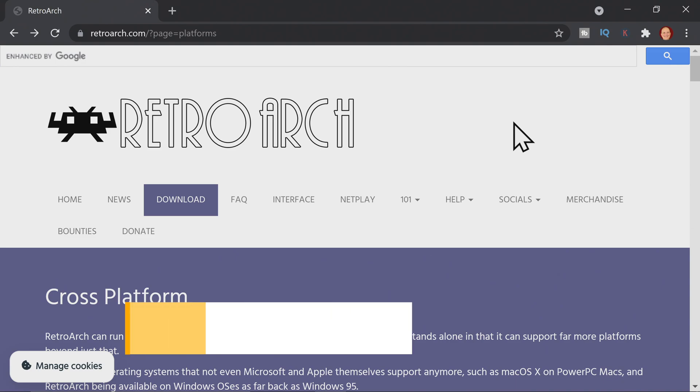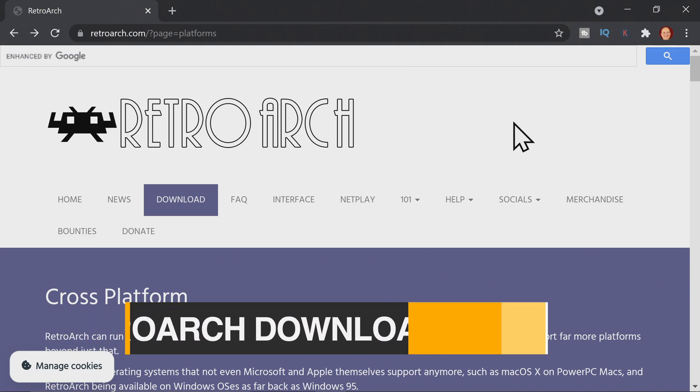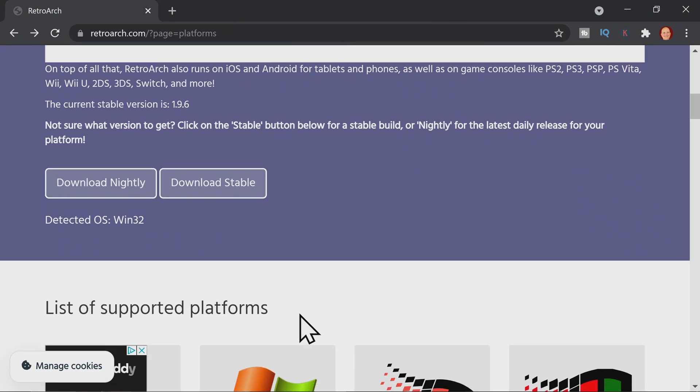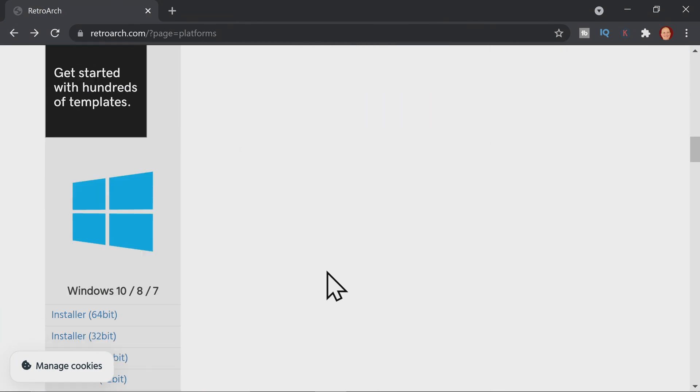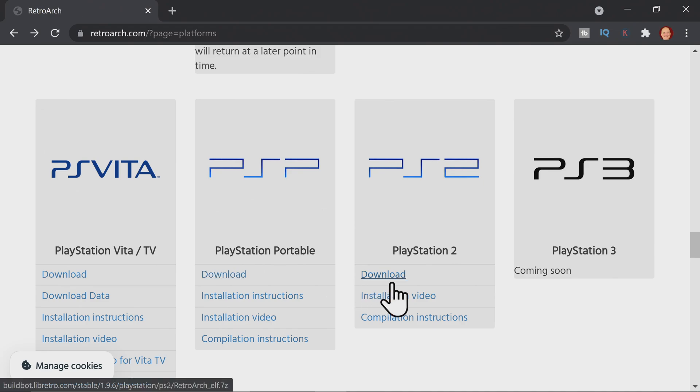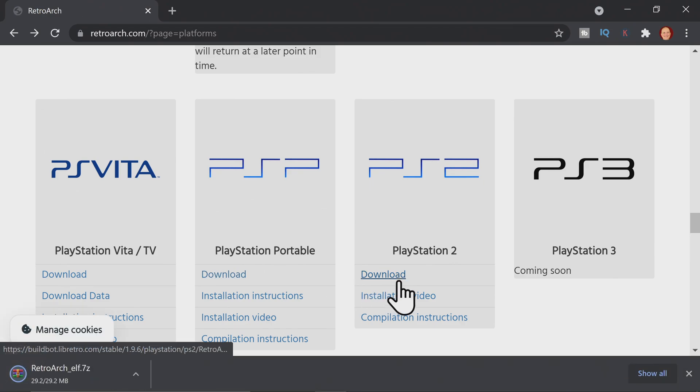Also linked in the description below is the link to the RetroArch download page. When you get to this page, scroll down until you see the section specific to the PlayStation 2 download. Then move the mouse pointer over to the download link under PS2 and click to download the latest version of RetroArch.